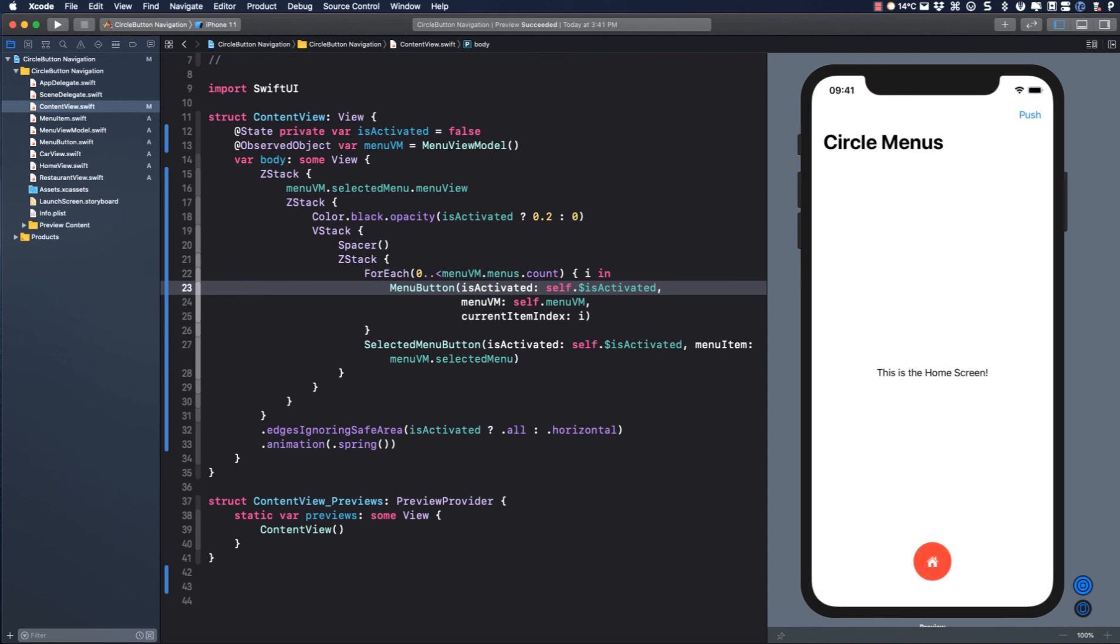This was a lot of fun putting this concept together. I'm sure that there are some edge cases that are not covered, but I'm confident that there is a way to fix that with Swift UI.